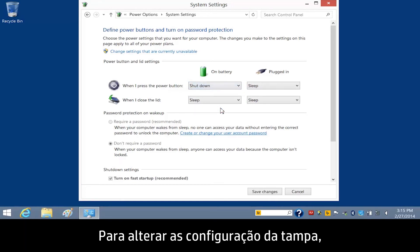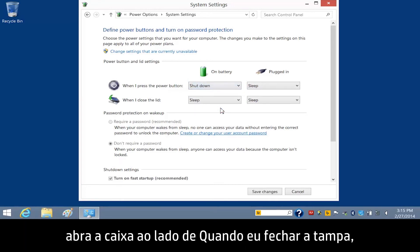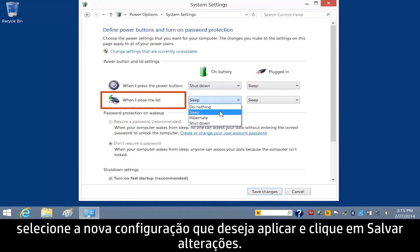To change the lid settings, open the box next to When I close the lid, select the new setting you wish to apply, and then click Save Changes.